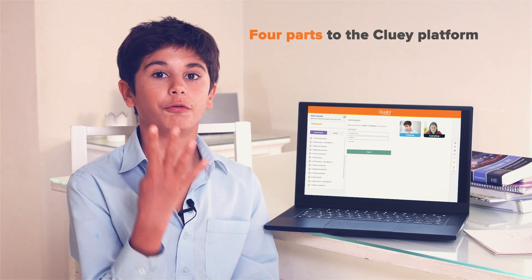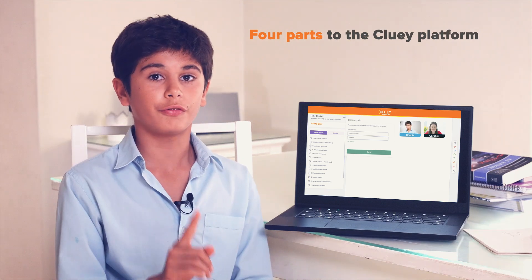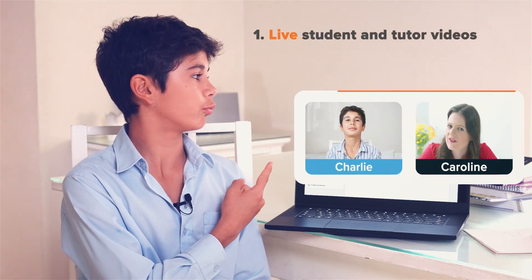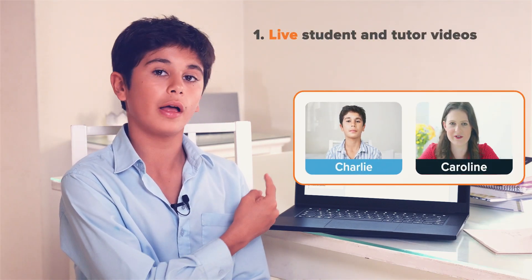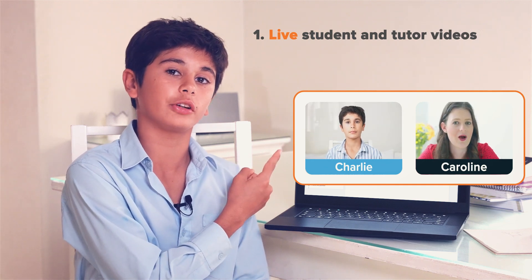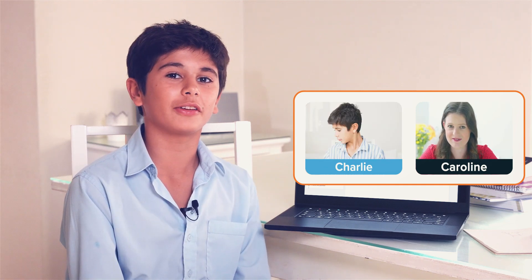Okay, there are four parts. First, these two videos up in the top right-hand corner. This is me and that is my amazing tutor. So we can see each other's interrupting dog, which sometimes happens.